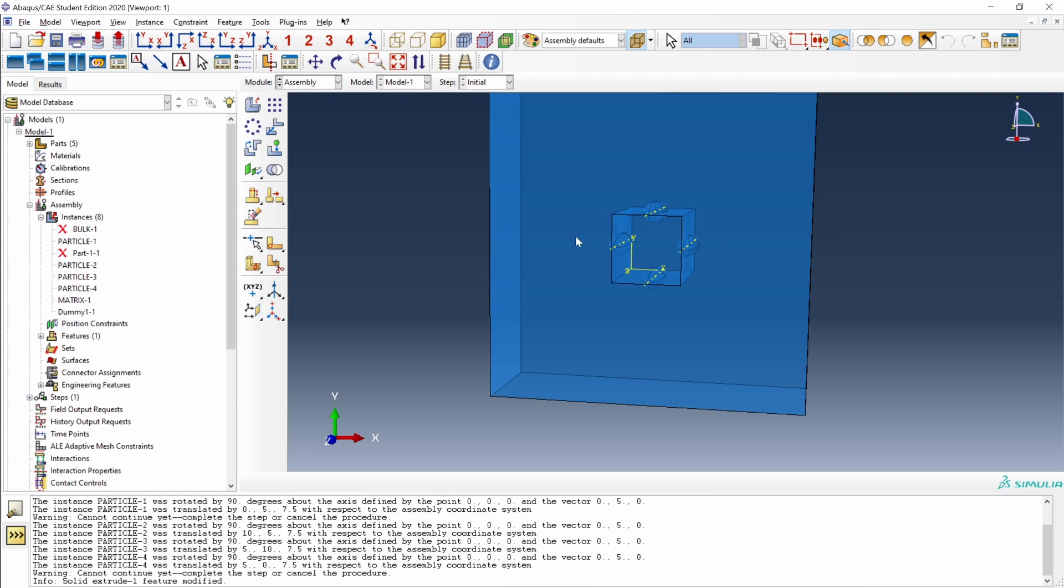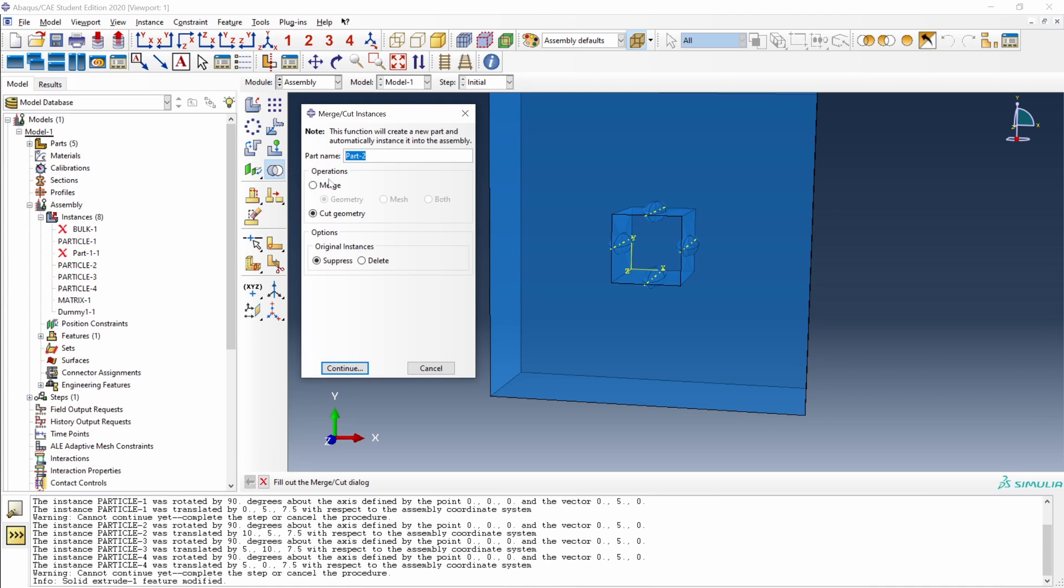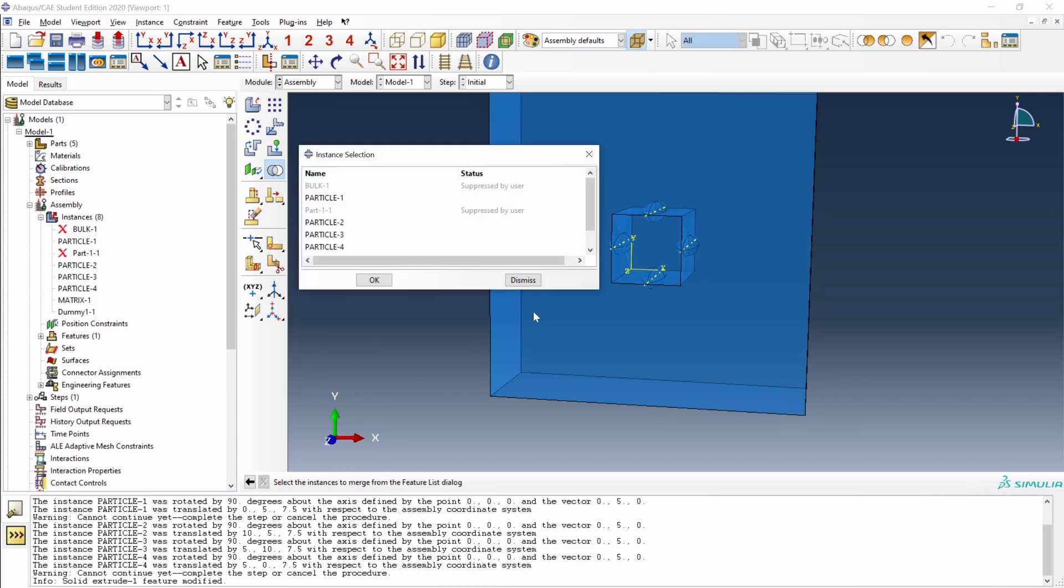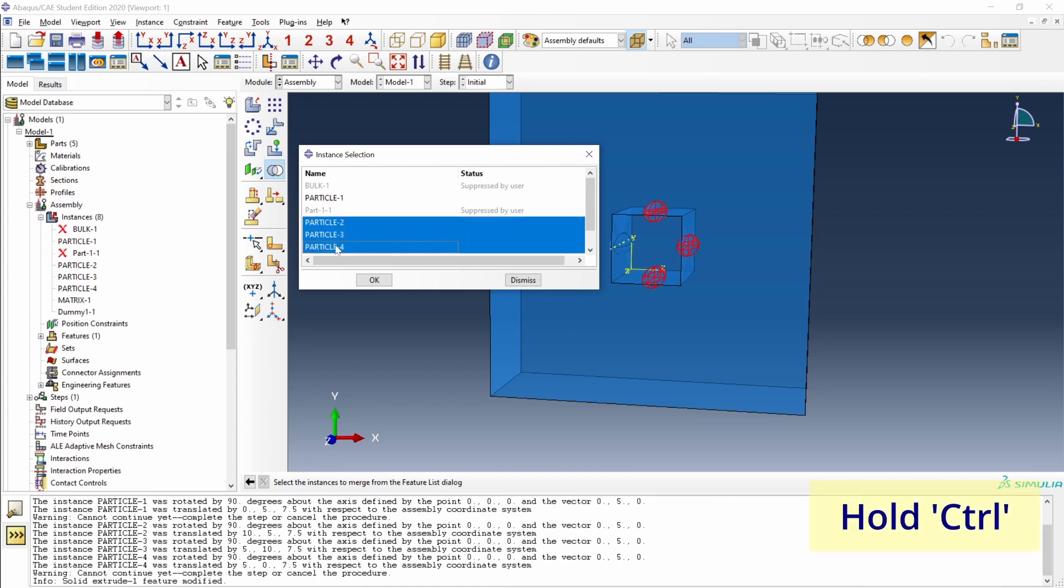But before that, we have to merge all the particles to cut them all at the same time. For that, we also come here to merge cut instances. And now we're going to merge all the particles. Let's say this is all particles. And we select all the particles: particle two, three, four, and also particle one.